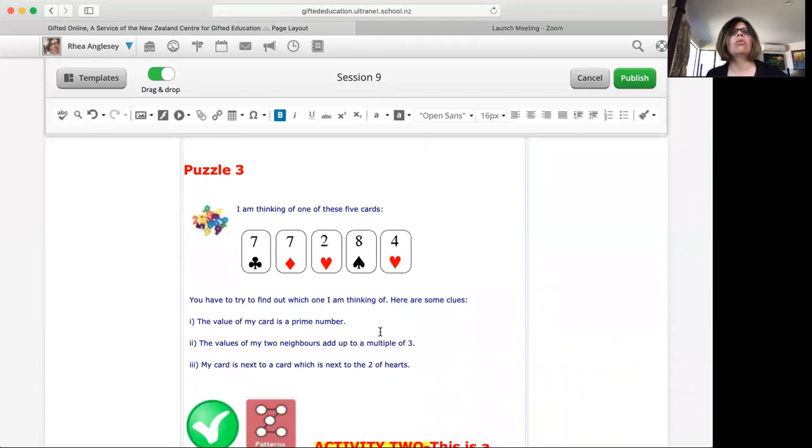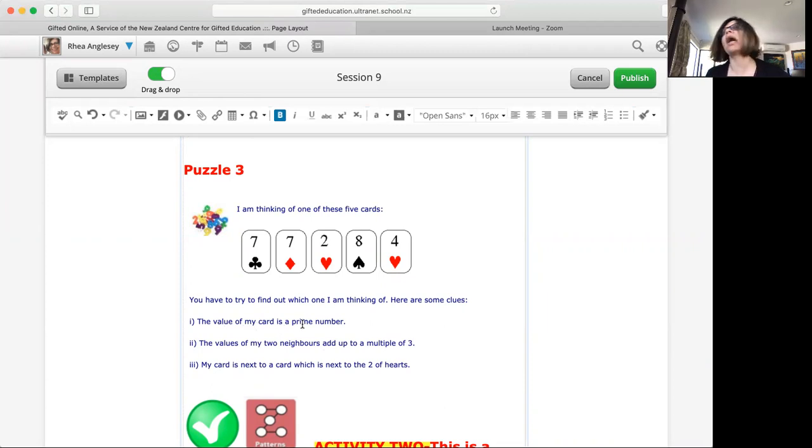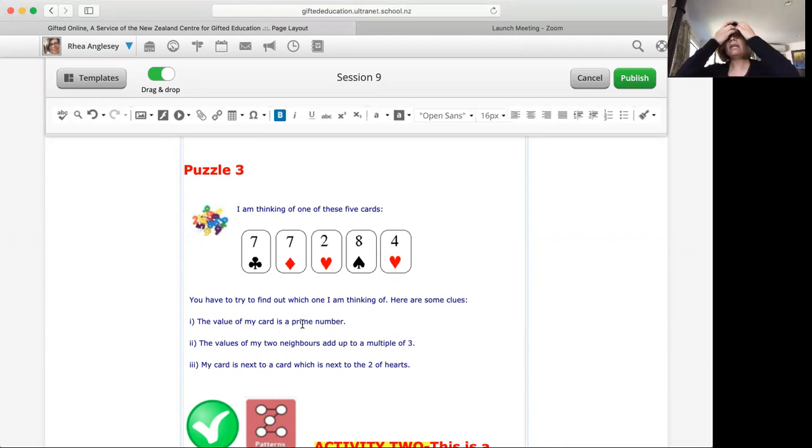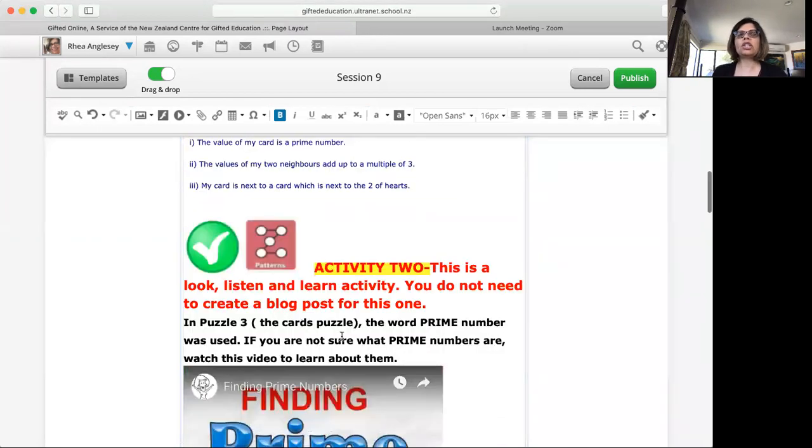Now in puzzle three it says the value of my card is a prime number. Prime number is a mathematical concept. You may know it, you may not know it. If you do not know what a prime number is, look at activity two.